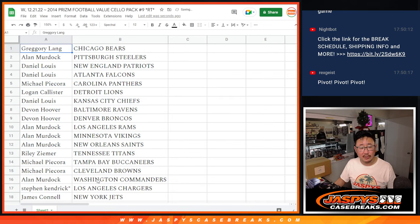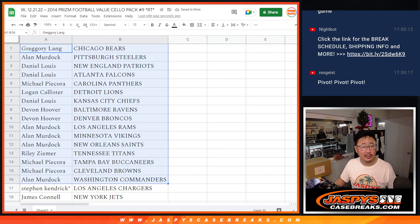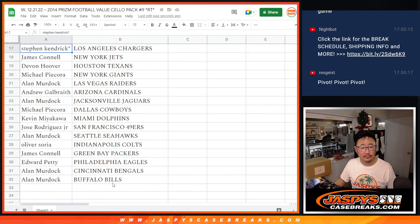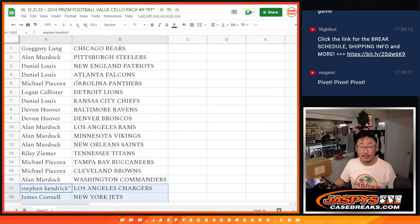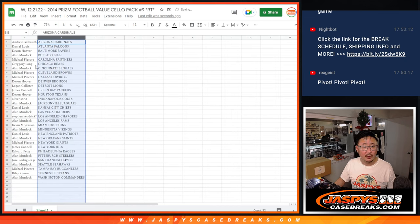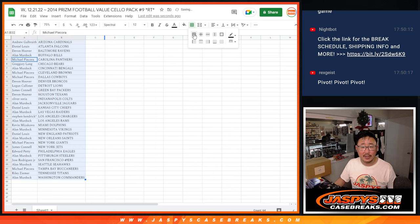Alright, there's the first half of the list right here. And there's the second half of the list right over here. And let's print this out, rip this up, and then we'll give away those Hit Parade spots.